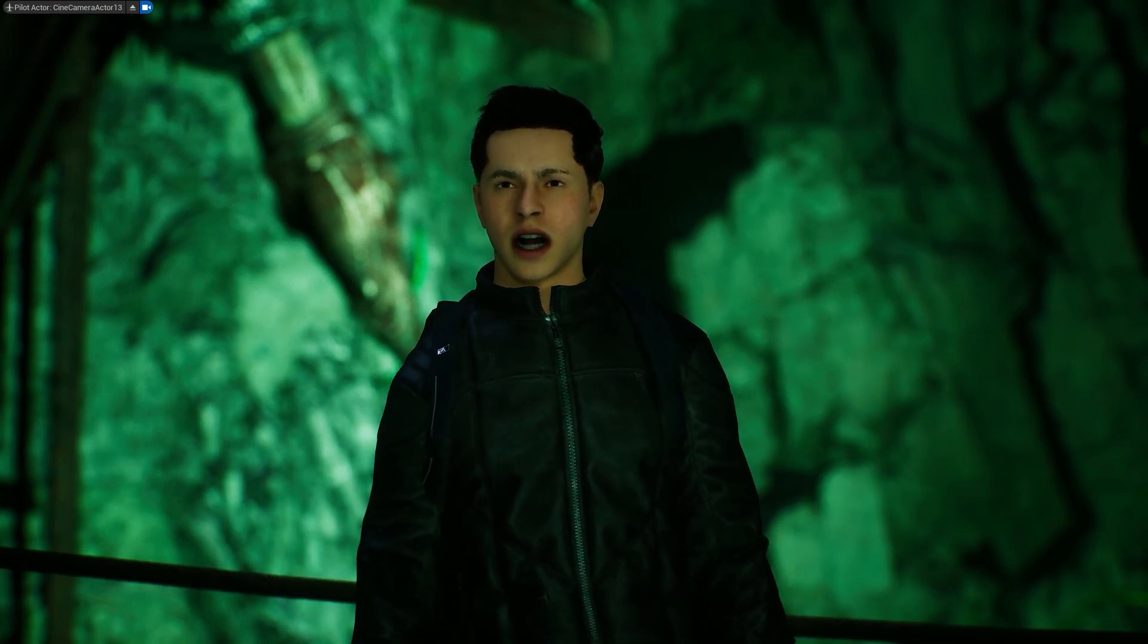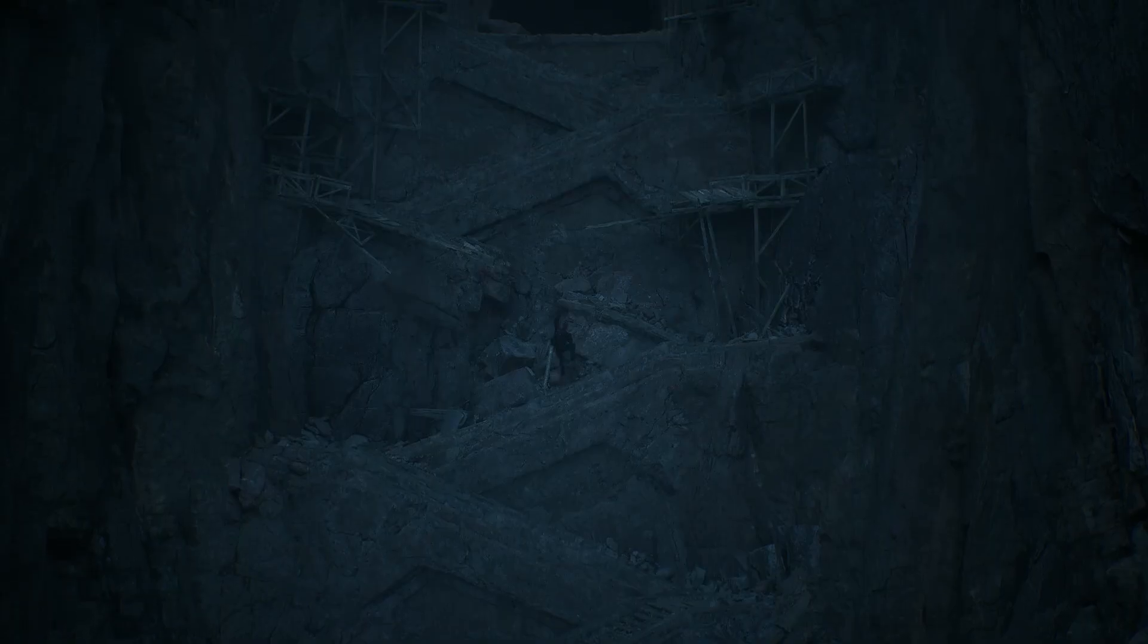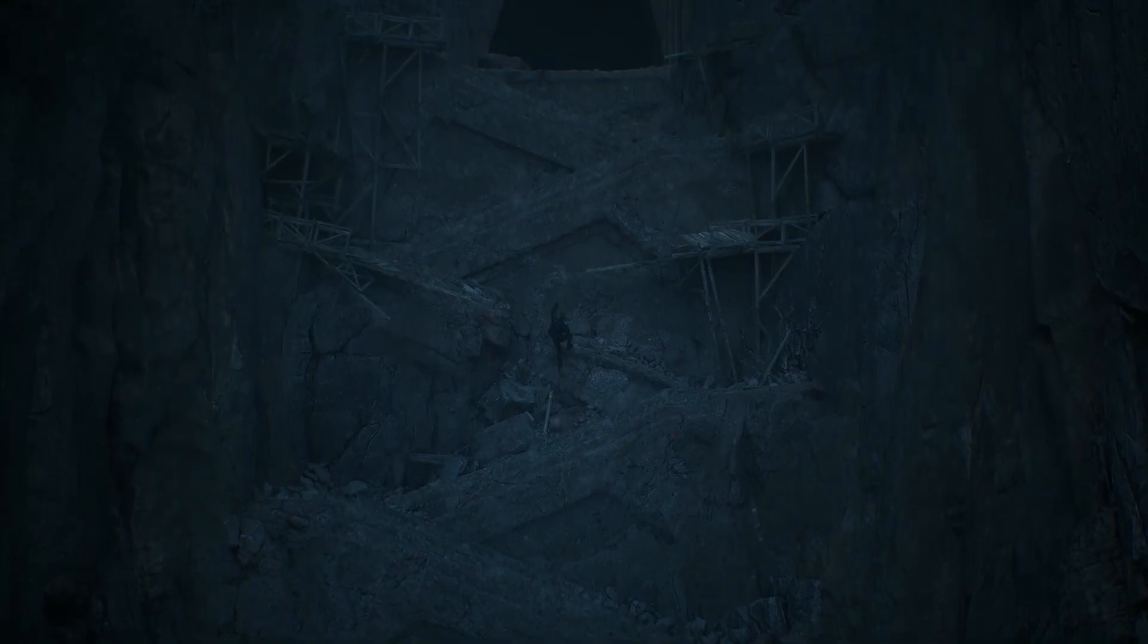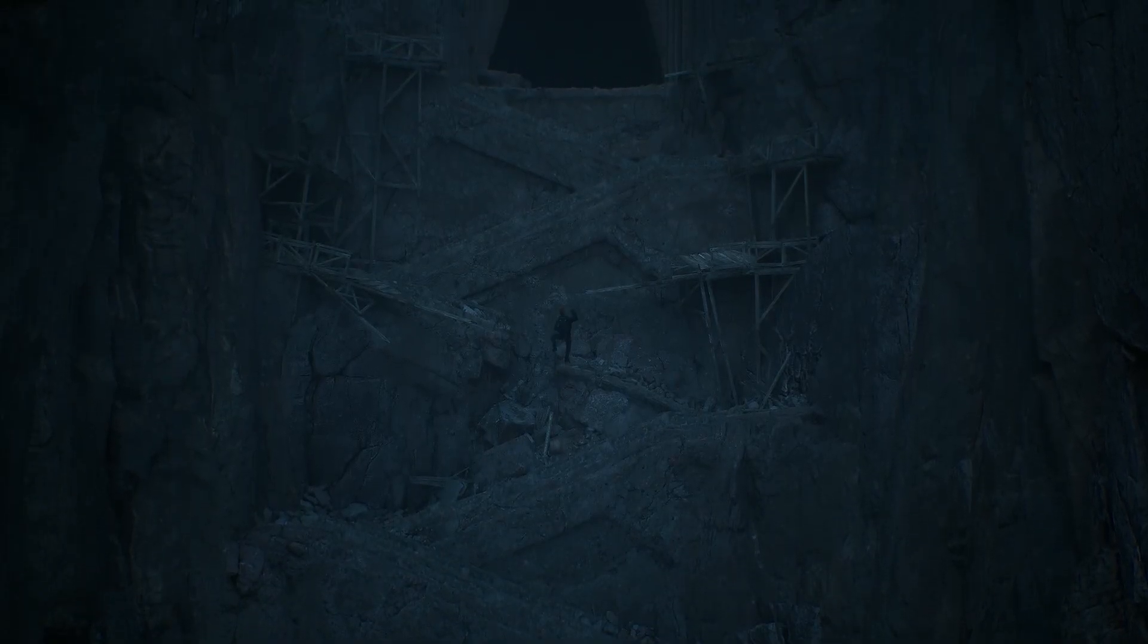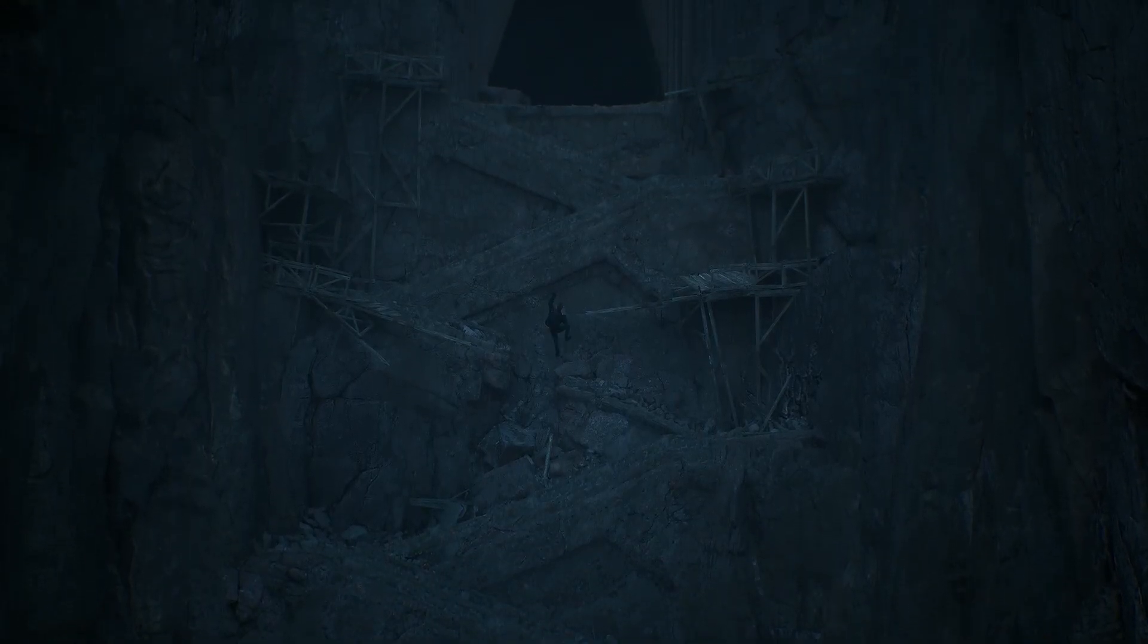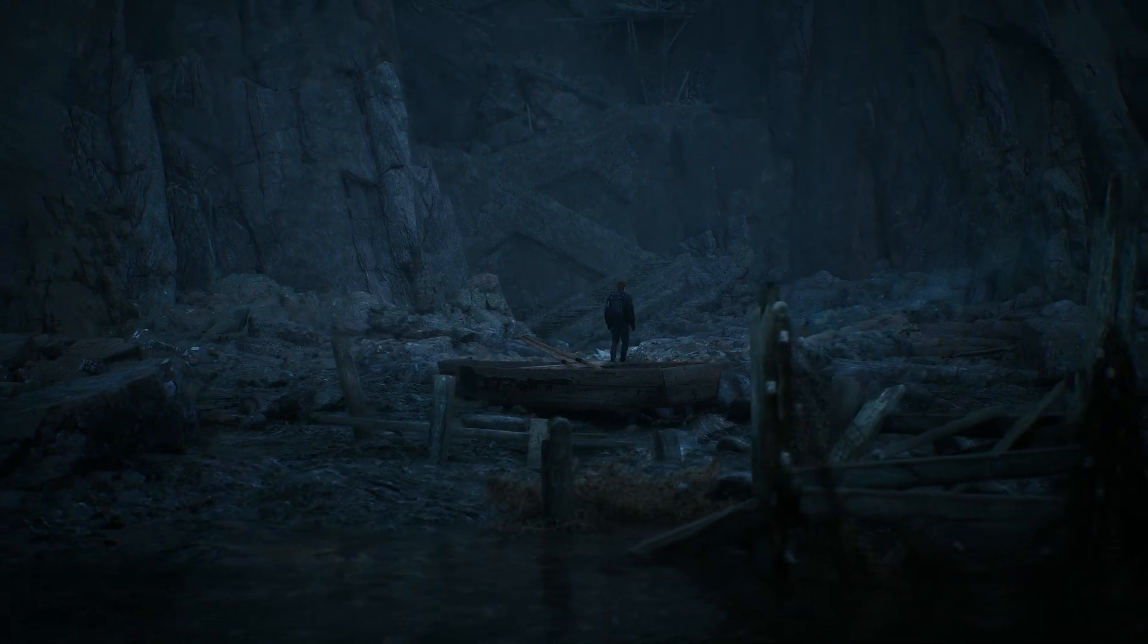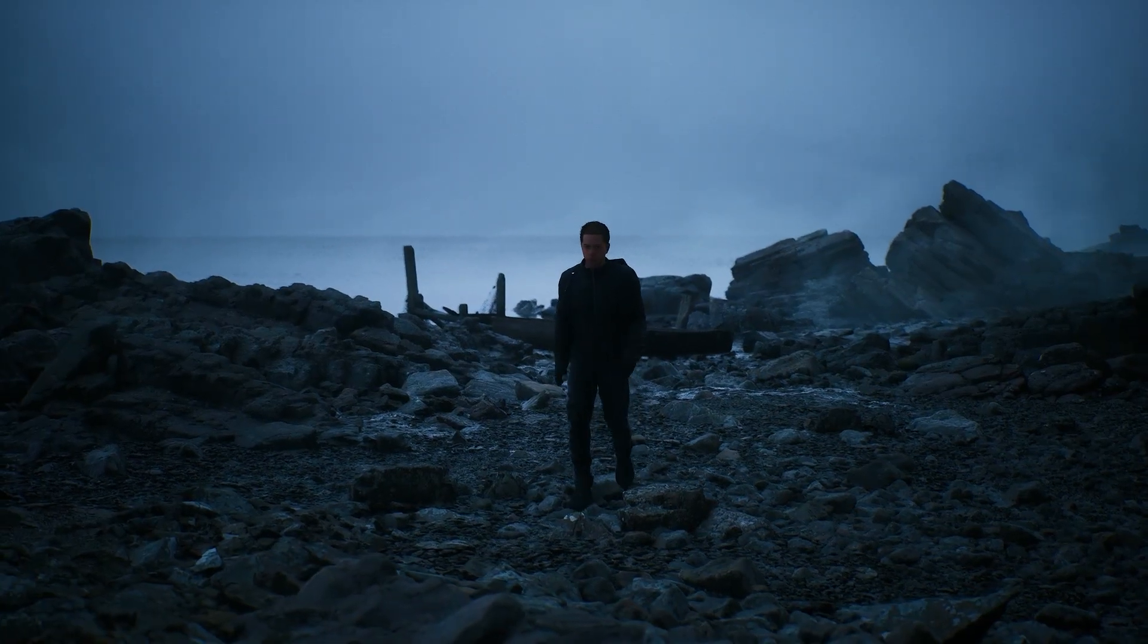By the end of this course, you will know how to create the entire scene, from designing the environment to animating characters and capturing cinematic shots.